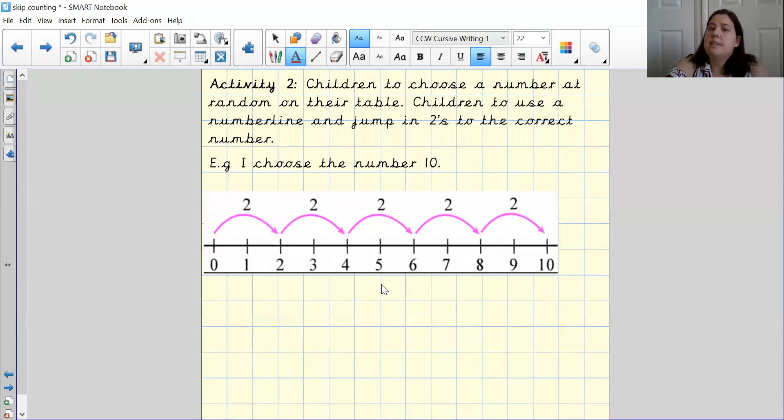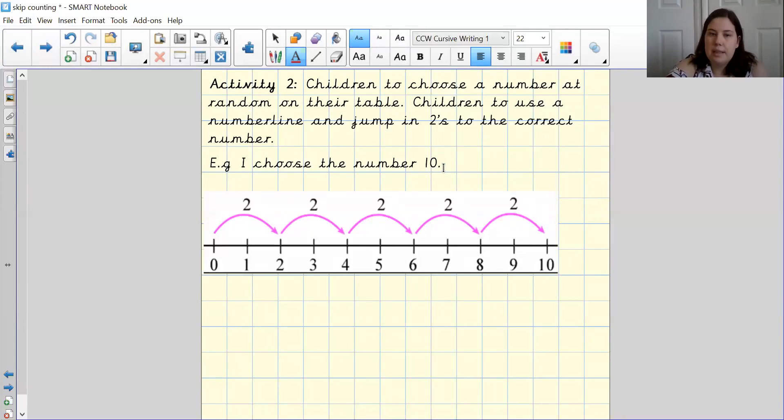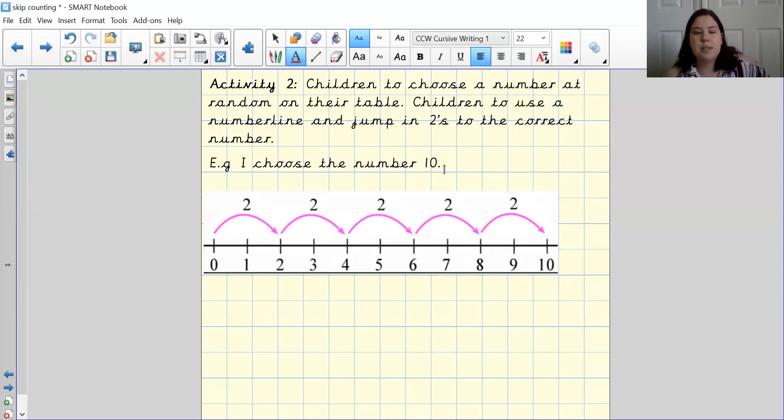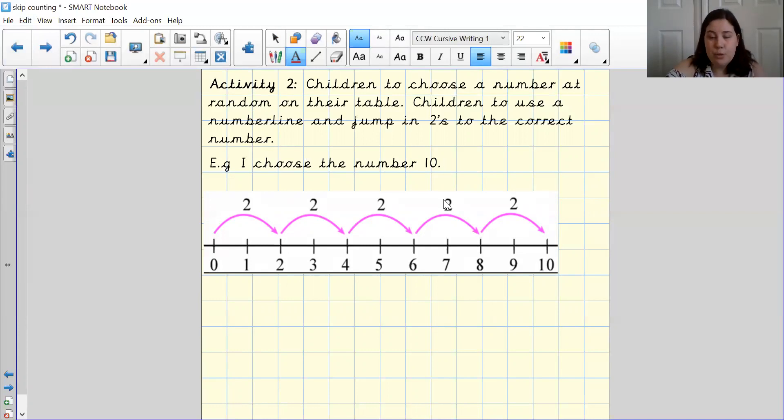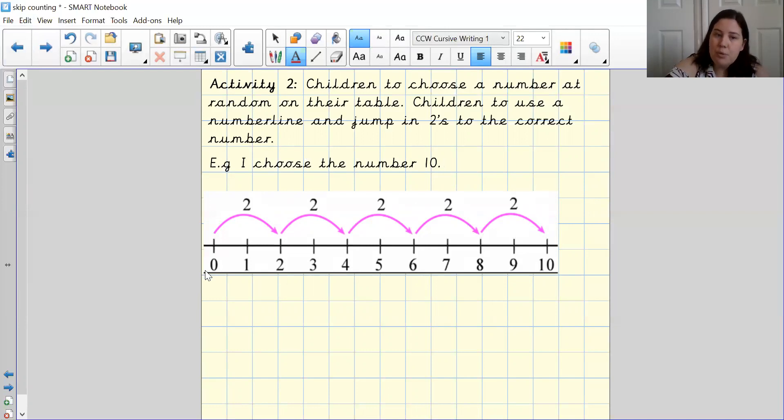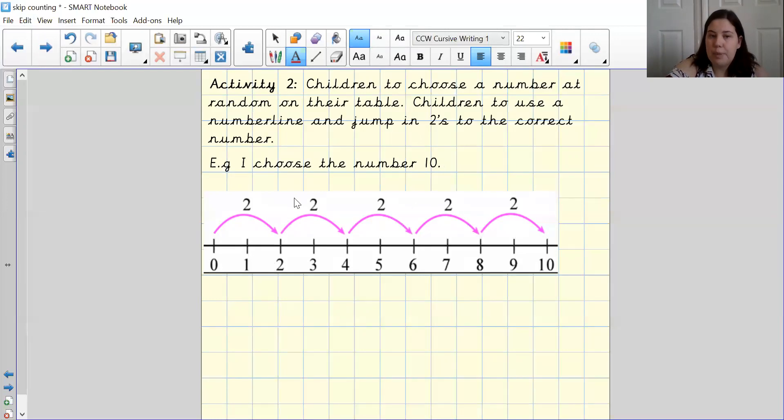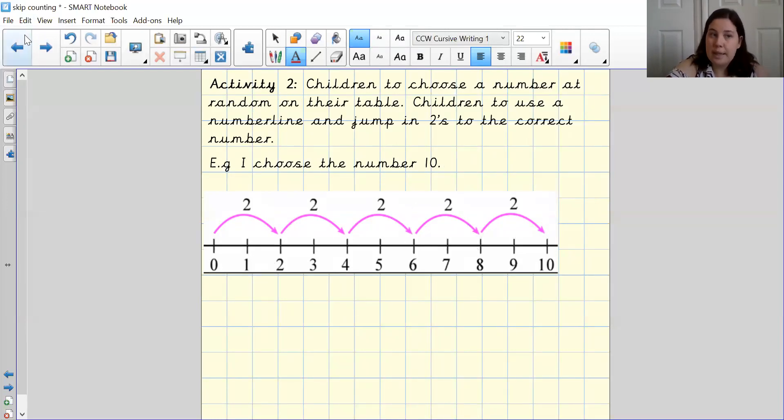The second activity you could do is you could pick a random number that is obviously even because even numbers are in twos. So you are going to choose a random number or ask your mummies and daddies or your brothers and sisters to give you a random number. And then what you are going to do is you are going to design your own number line and then you are going to show me jumping in twos to the number that you've been asked to reach.